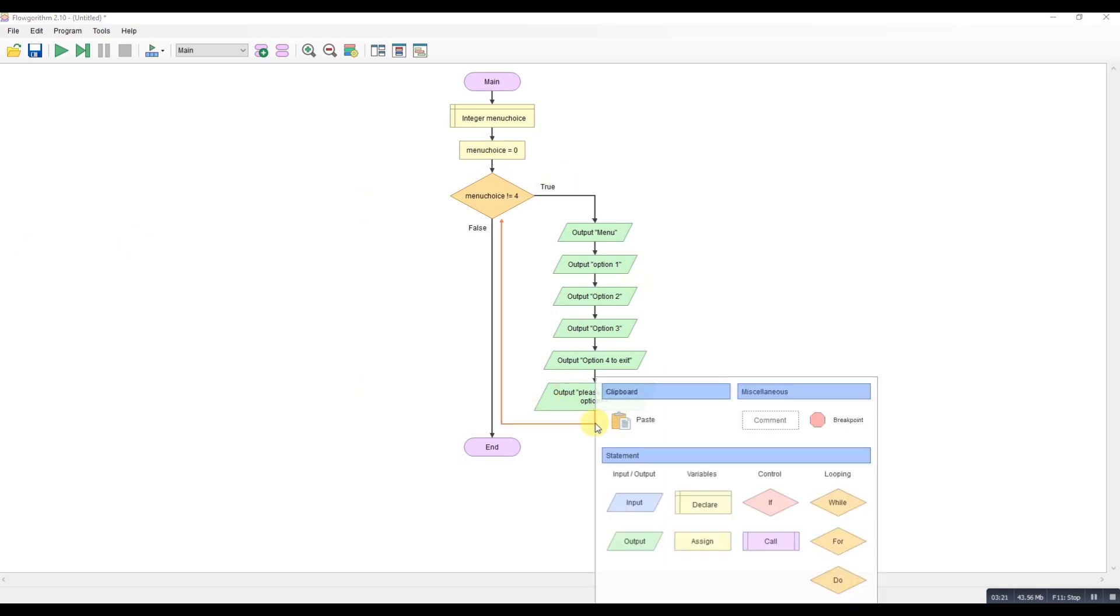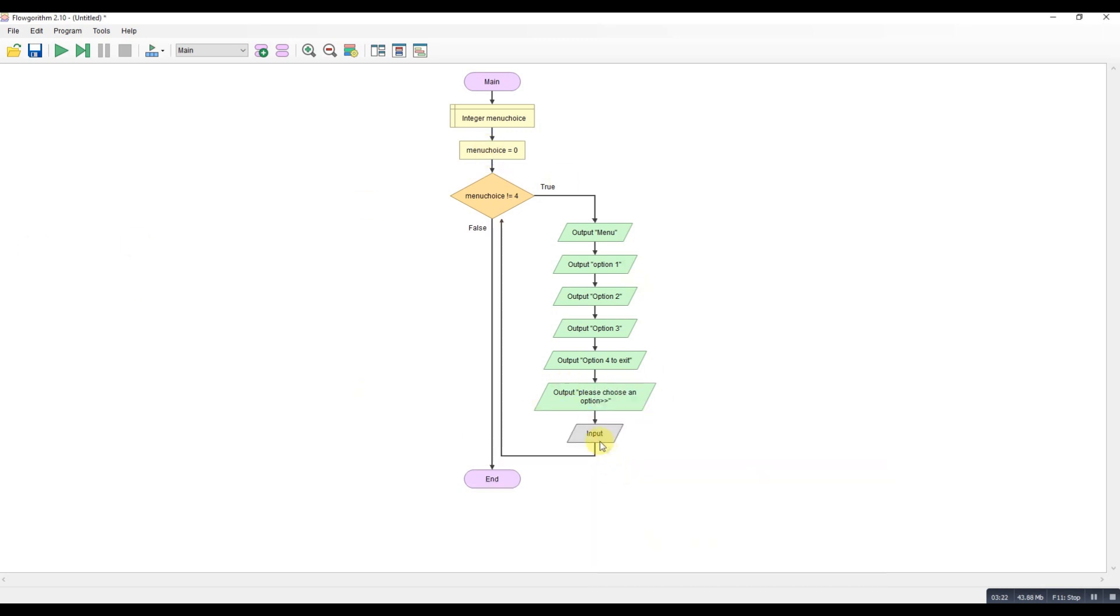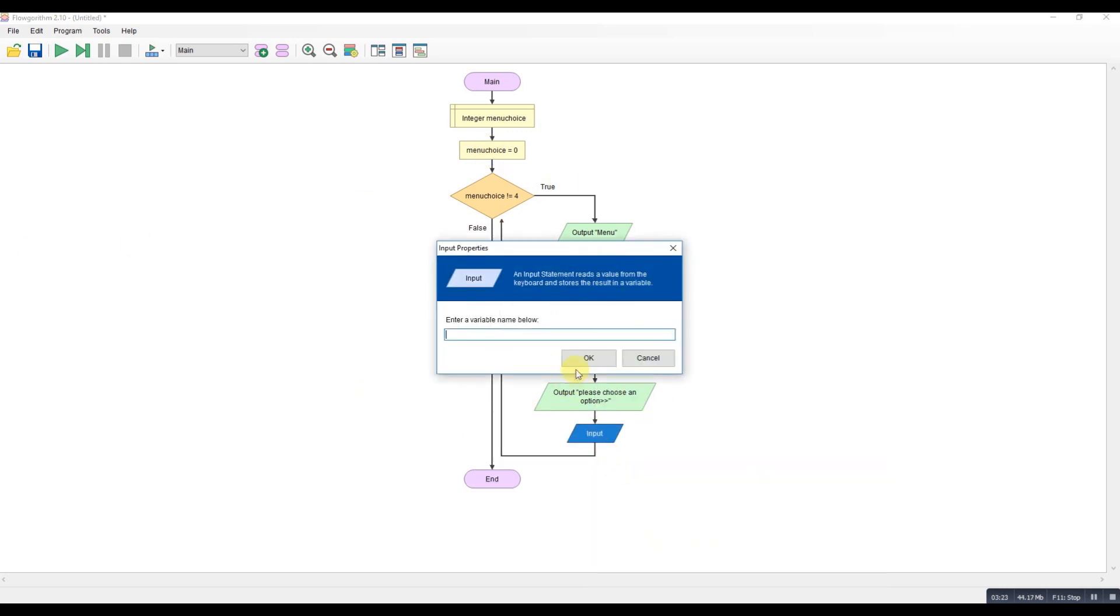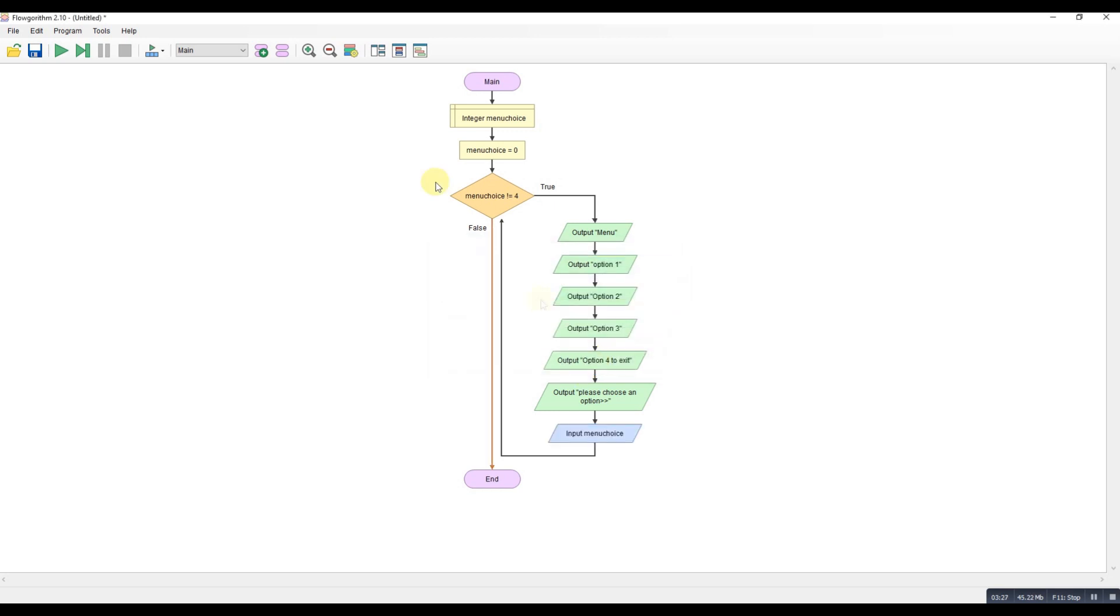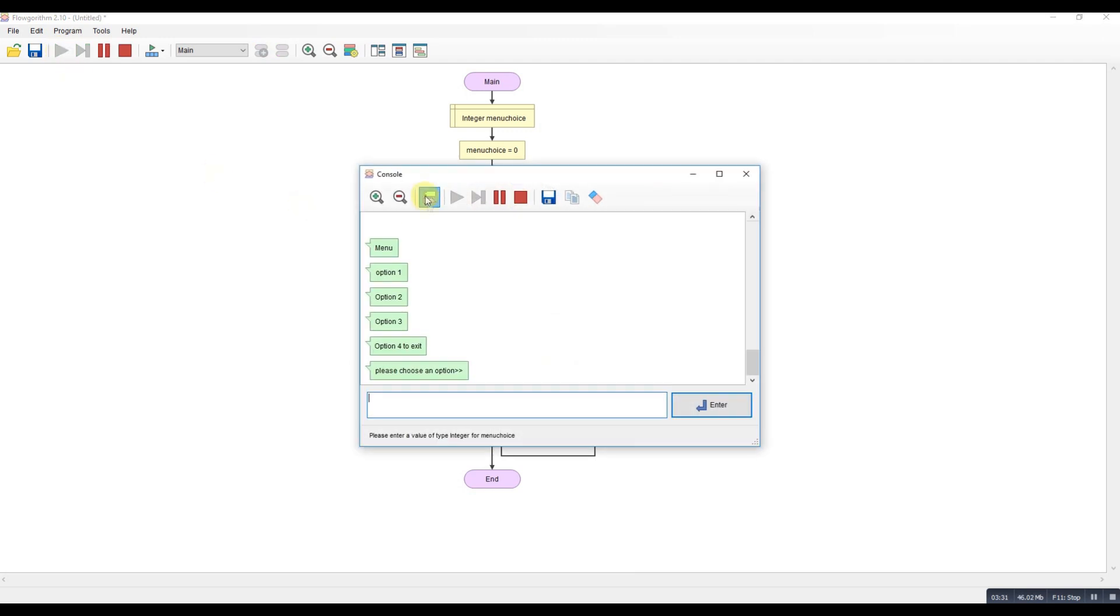At this point, we need to take our input in. So we're inputting menu choice. So this is the point at which the program will wait. So we can run it at this stage and see what it looks like. So let's run it. Let's turn off the bubbles.